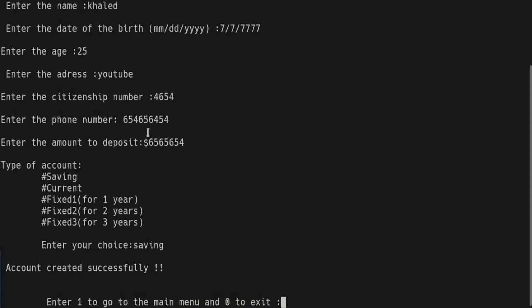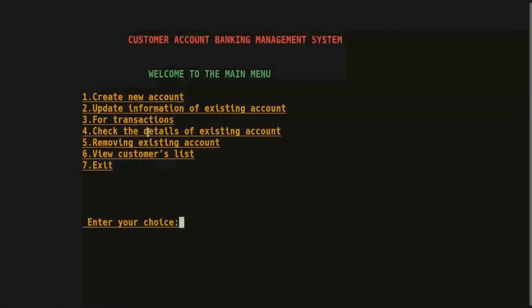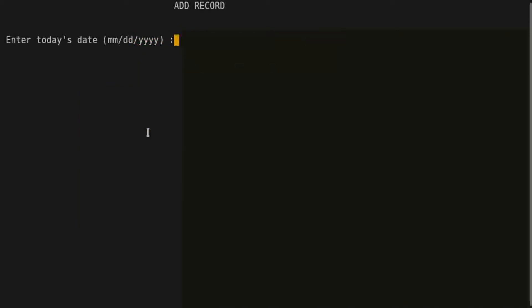This account is created successfully. Press 1 to return to the main menu, and I press 1 again to create a new account.